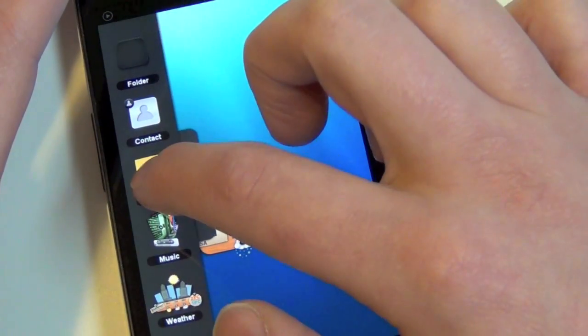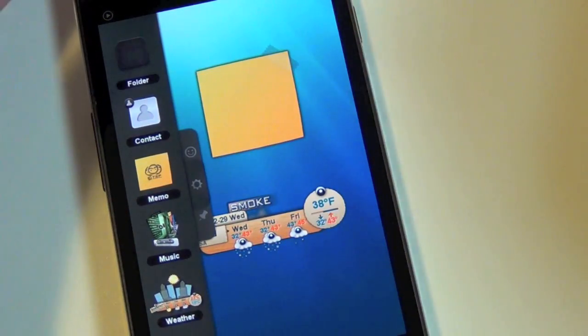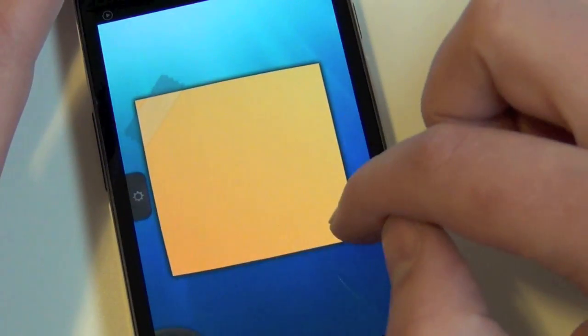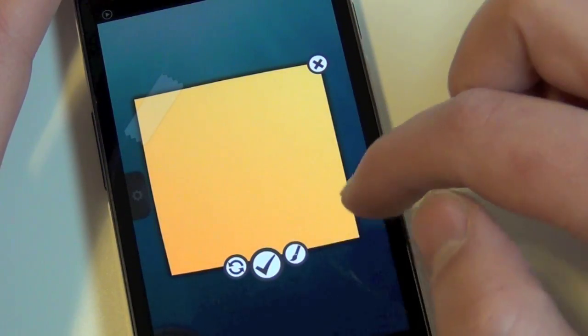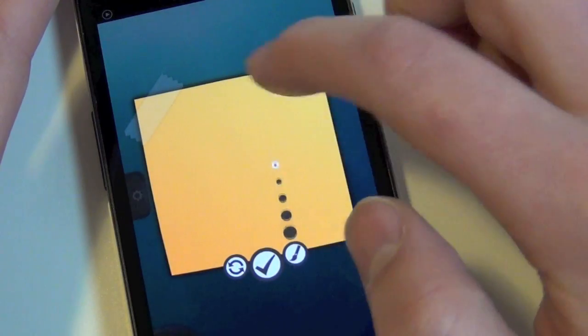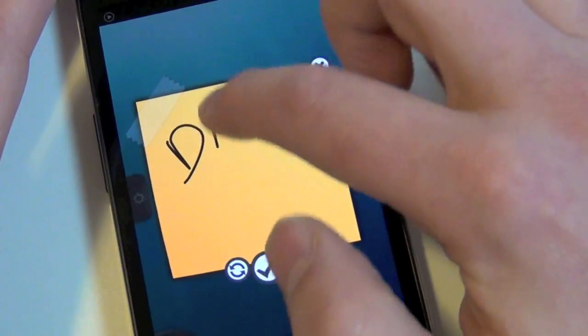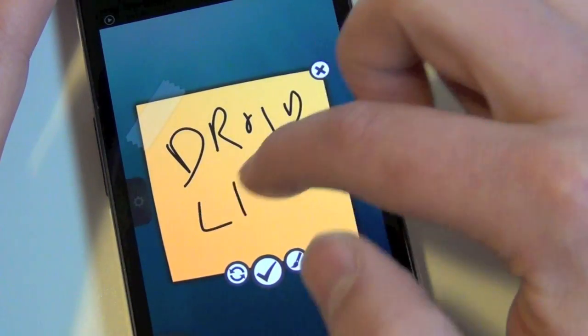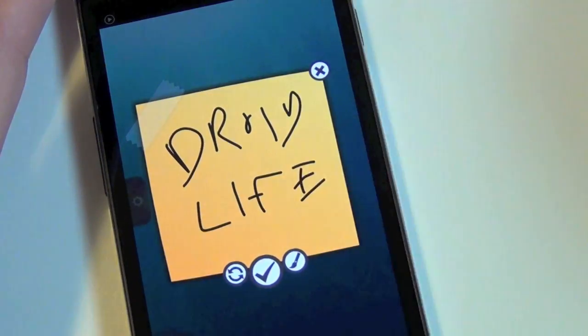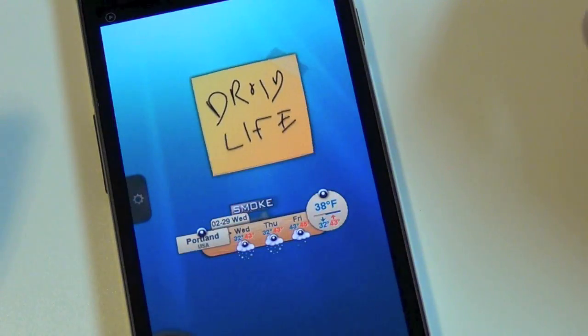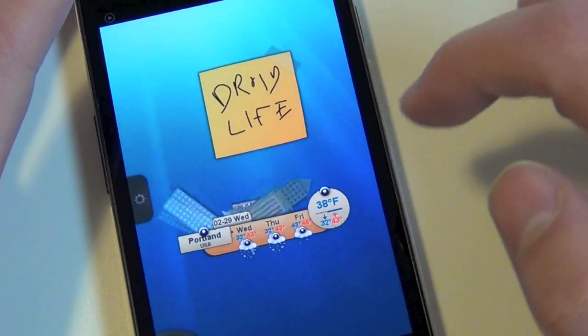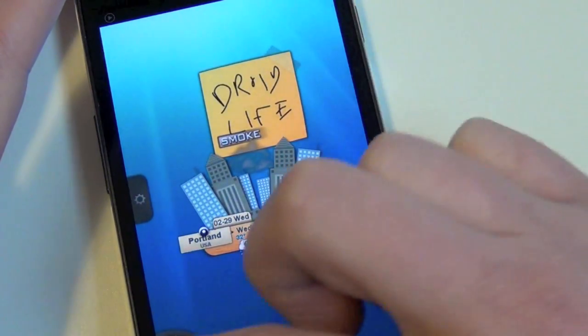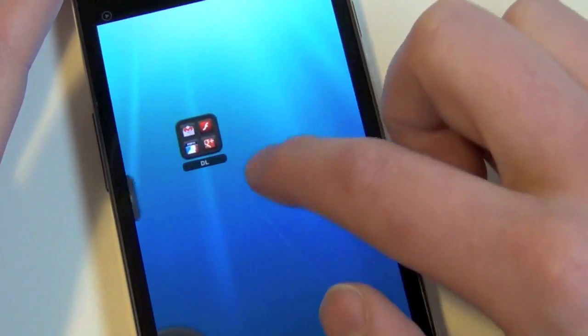The other thing they've done is they've released a memo widget. And you can tap on this and you can leave yourself a note. So you can change brush size. Let's just go with that one. And I could say with my chicken scratch, Droid Life. And then click that and save it. And there we go. So now you have a note. You can see widgets can overlap each other. All kinds of crazy stuff.